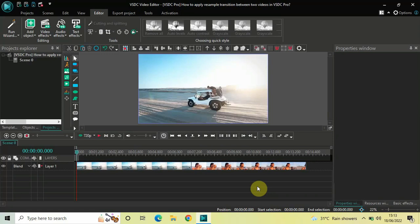Hey guys, welcome back to NextGenBlocker and in this video I want to show you how you can apply a resample transition between two videos in VHCC Video Editor Pro version.